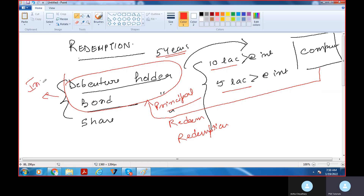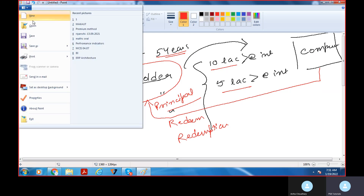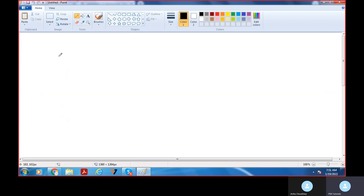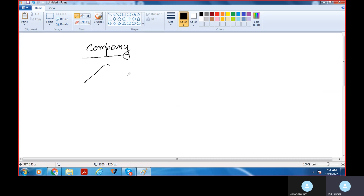Preference shareholders भी हो सकते हैं, तो redemption of preference shares हो सकता है। On the other hand, अगर मैं इसको company के point of view से समझूँ — redemption of shares — तो उसमें company ने market में बहुत सारे shares issue किये: equity shares issue किये, preference shares issue किये।